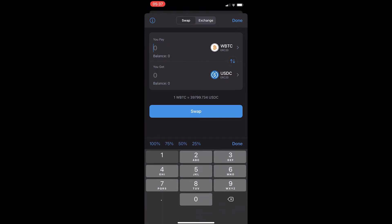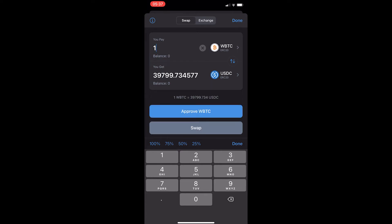All you need to do is enter the amount of wrapped Bitcoin you would like to convert. In this example, converting one wrapped Bitcoin will give you 39,800 USDC. Then simply click approve wrapped Bitcoin, approve the transaction, and then you can swap. That is how you convert Bitcoin into USDC on TrustWallet. Thank you for watching.